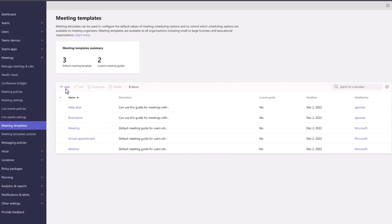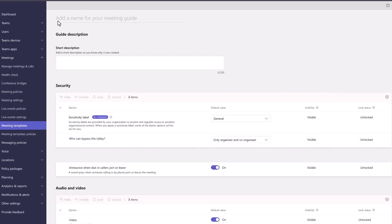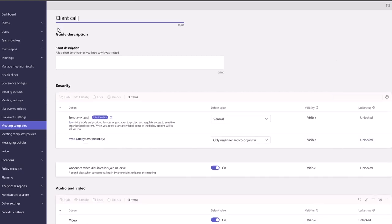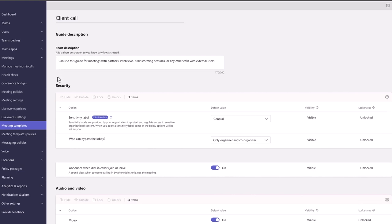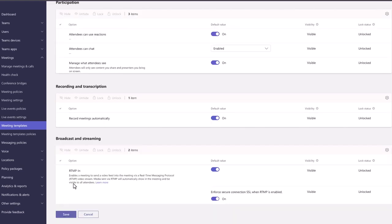Then you have security controls like auto-applied sensitivity labels, lobby bypass, and announcing dial-in callers. You can also configure audio and video options to control the use of participant microphones or cameras.